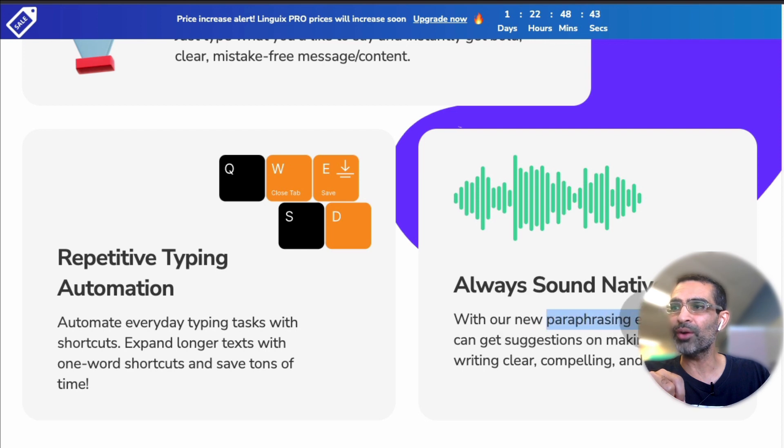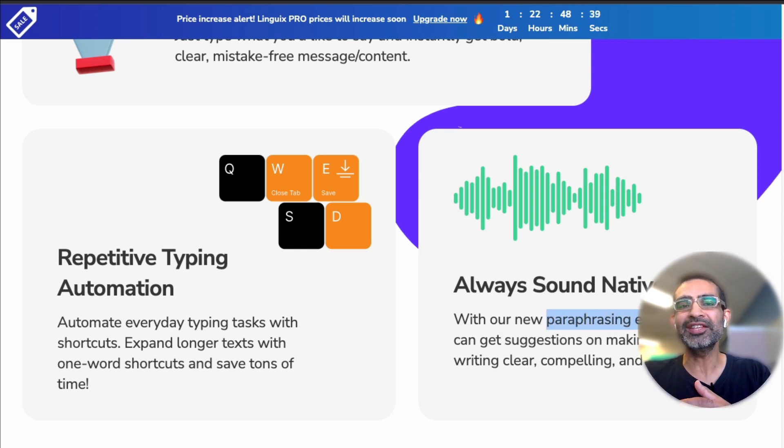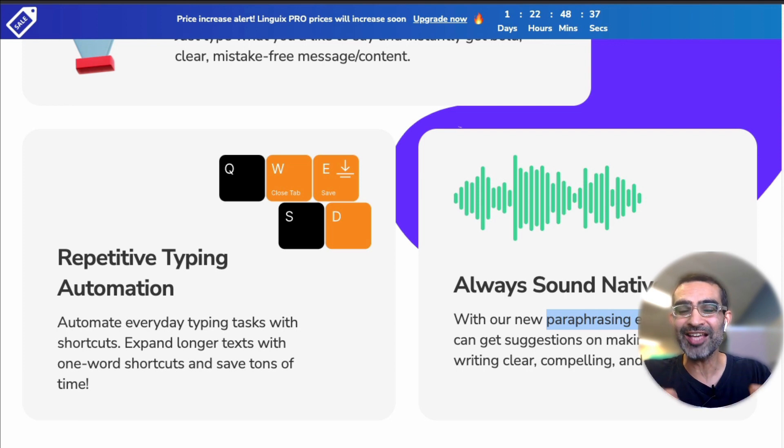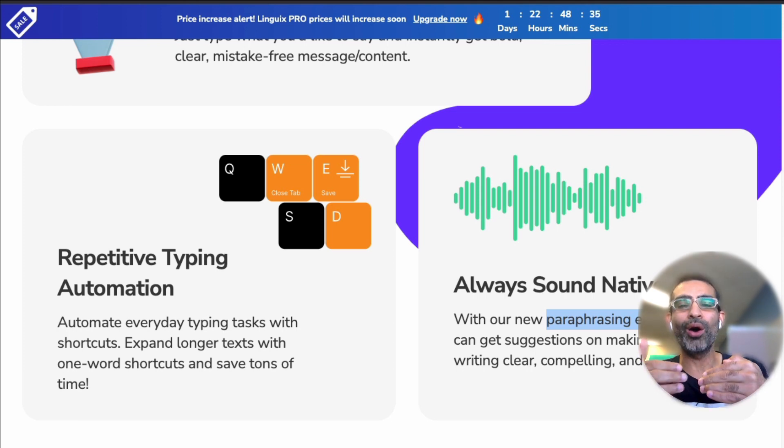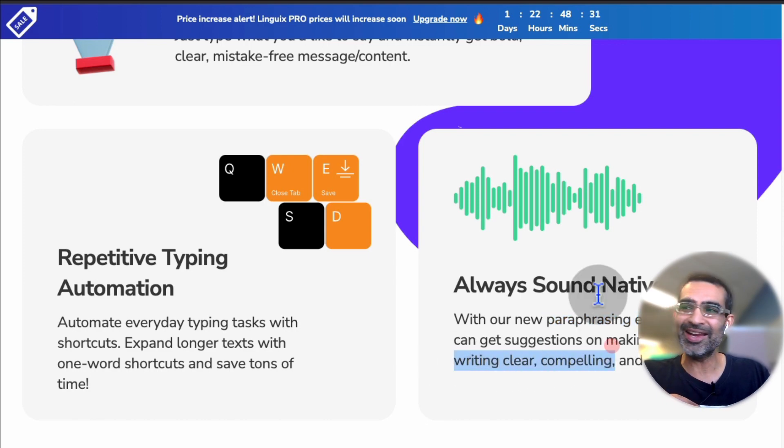Very cool and handy feature. Another really cool thing you can do is they have something called a paraphrasing engine. Write a tweet and then the paraphrasing engine will actually make it 10 times better for you and give you alternative options you can pick, so your writing will be clear, compelling, and native.